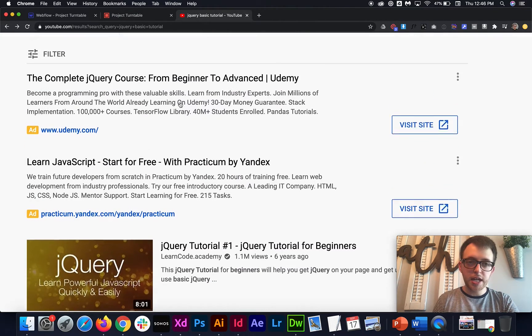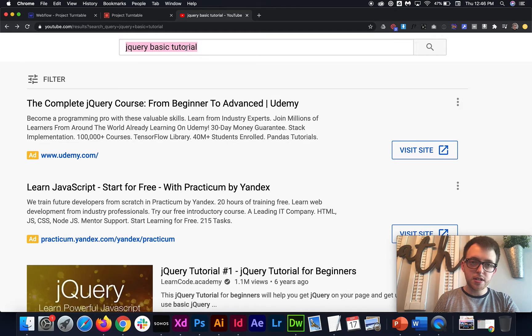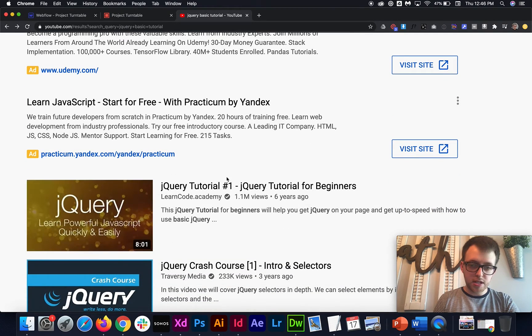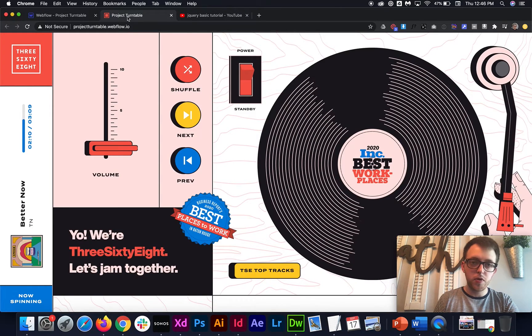When we started this project, I looked up 'jQuery basic tutorial,' found this course, and started going through it. I would highly recommend it — it makes things super easy to understand, very simple.